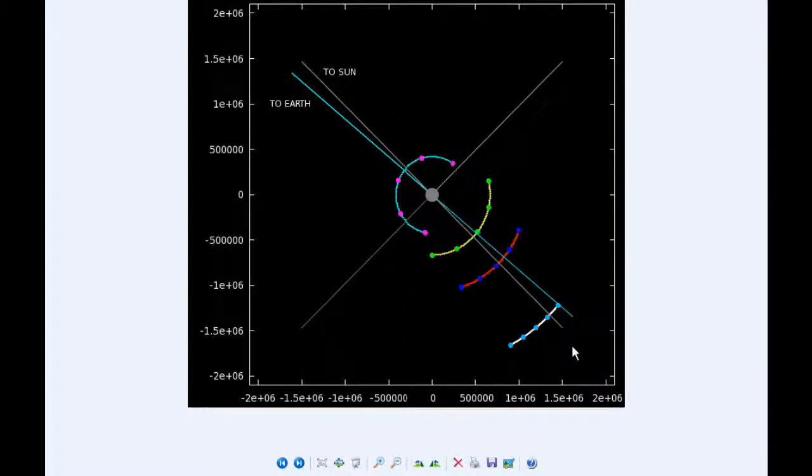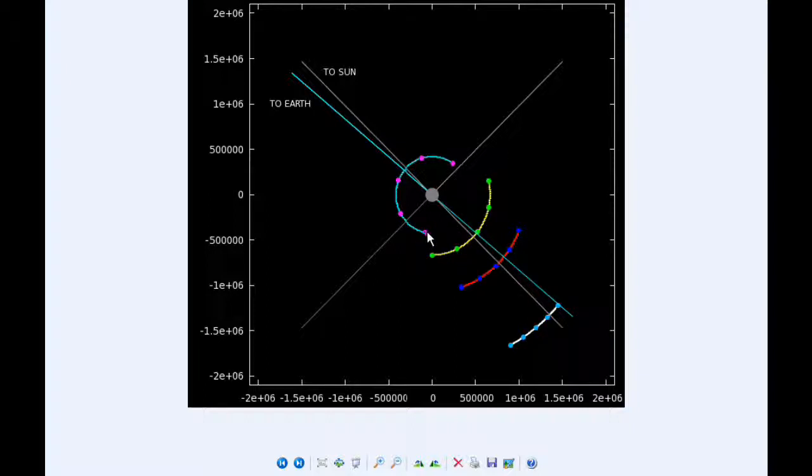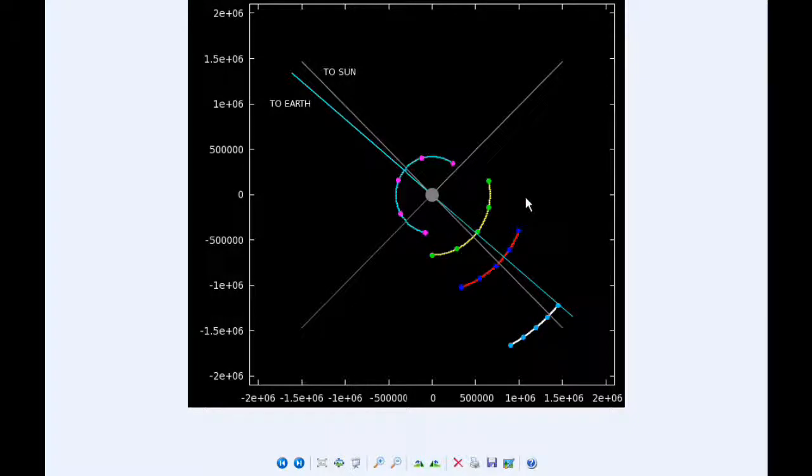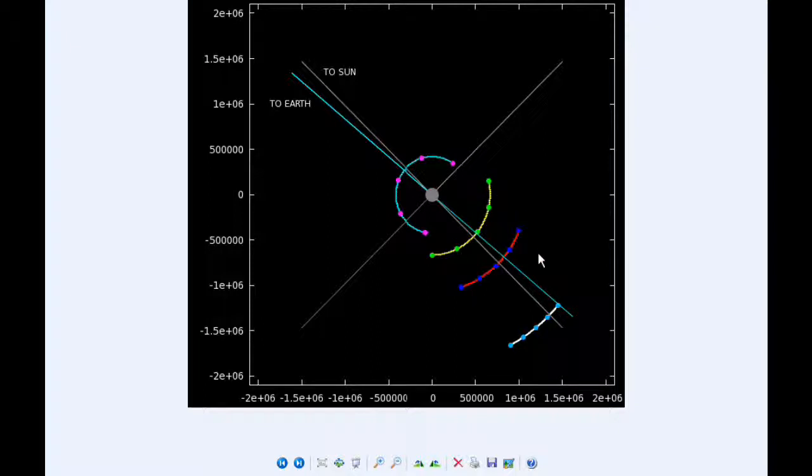And by zero hours UTC tomorrow, Io is in quadrant 4 heading east. And Europa is in quadrant 1 heading east, as well as Ganymede and Callisto.